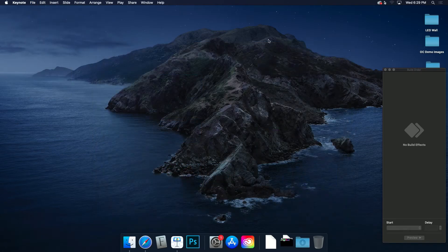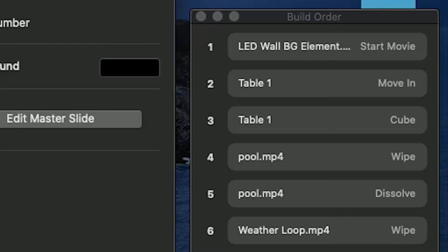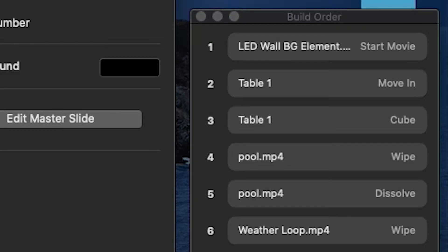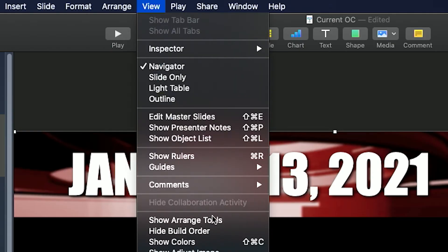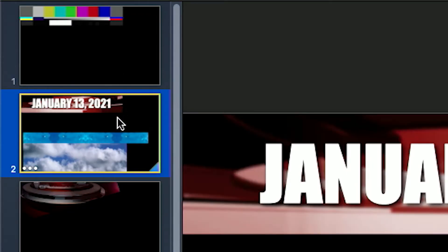Make sure your view shows the build order window. If it does not, go to View, Show Build Order. All of the content will be on one slide, and in this case, that's generally going to be slide 2.